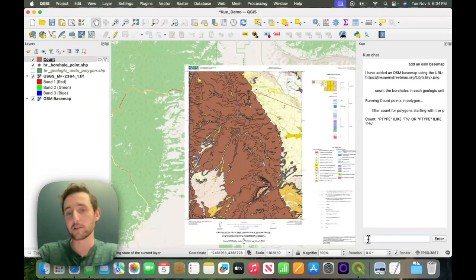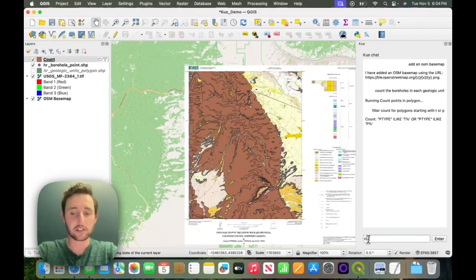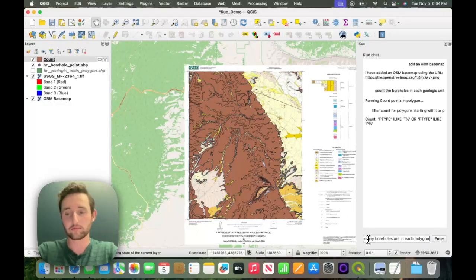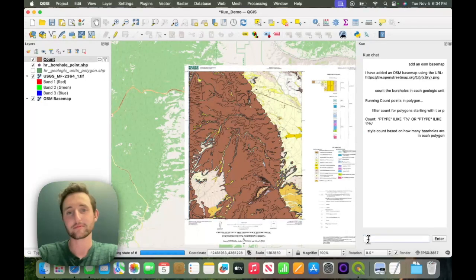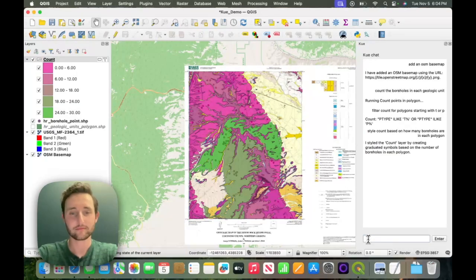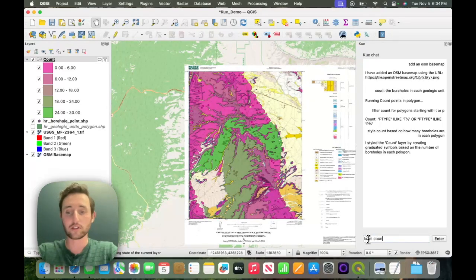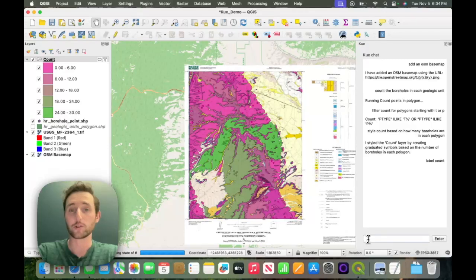I want it to be easier to see just how many boreholes are in each polygon, so I'll ask it to style count based on how many boreholes are in each polygon. And the last thing I want to do is label count, just to make it a bit easier to read.